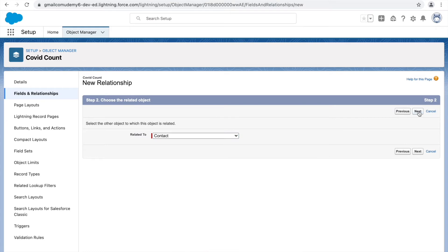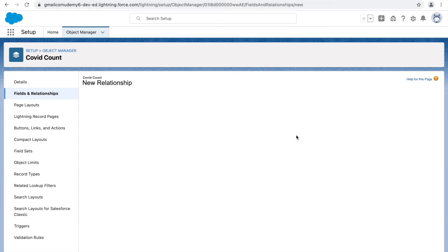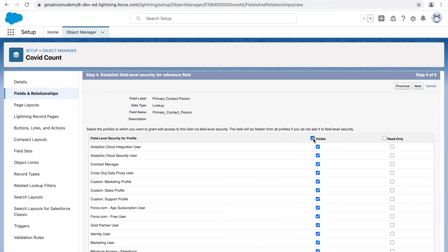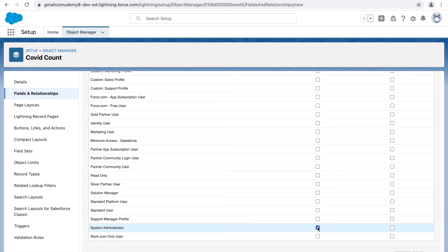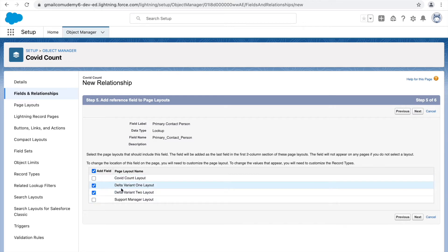We've associated the object. Now for the name, the relationship will be called 'COVID Counts.' For a lookup, you also get to choose what happens if the lookup record is deleted — you can simply clear the value of the field, or choose not to allow deletion. For master-detail, these behaviors are implicit: the record will be deleted and the field is required. Let's click next and set visibility — I'll add it for system admin and the support manager.